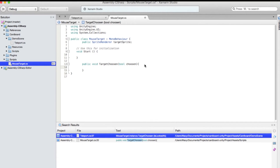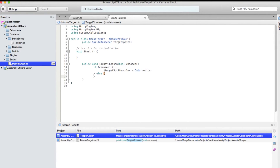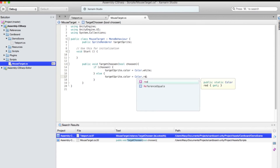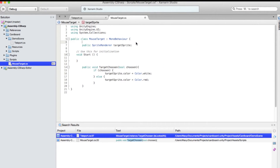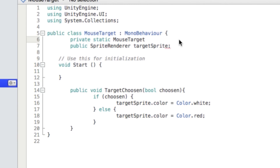So if 'chosen' is true, then 'targetSprite.color' equals 'Color.white'. Else, it will just change the color to red. That's pretty much it. Now, how can the Teleport script know the existence of the MouseTarget? Since we only have one instance of the MouseTarget, we can create a public instance of this class. First we do a 'private static MouseTarget instance'. I use this all the time — it works perfectly. It's a very useful little trick. And 'public static MouseTarget Instance'.